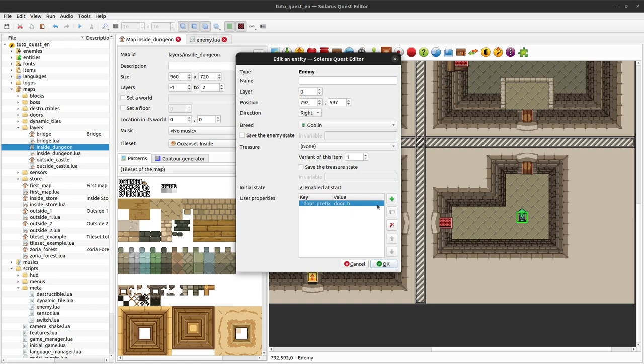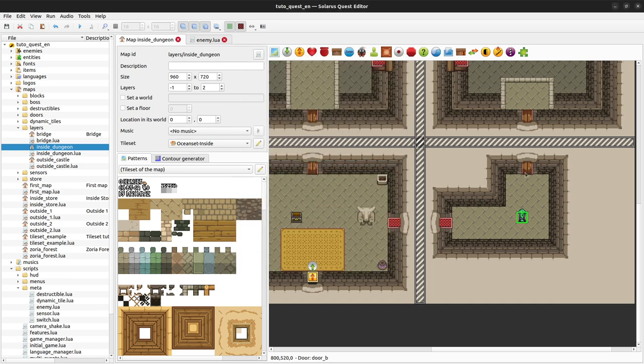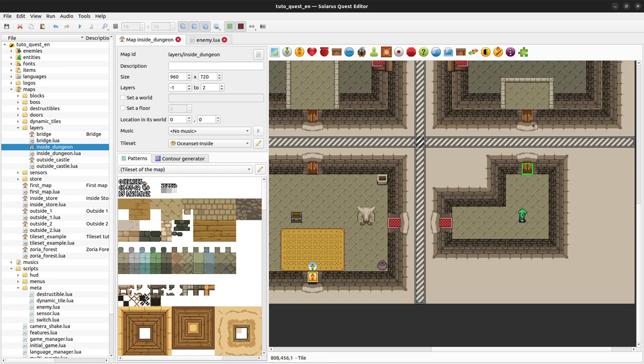User properties are key-value pairs. Our enemy has a user property called door prefix with value door B, which is the name of this door here. When I hover the mouse on the door, its name appears in the status bar. The other side is door B2, that's why we call this a door prefix.